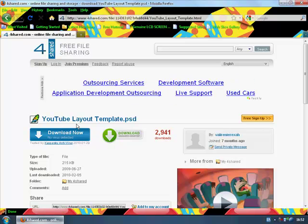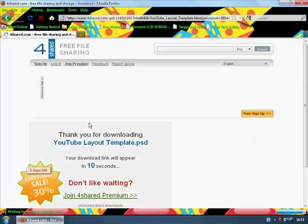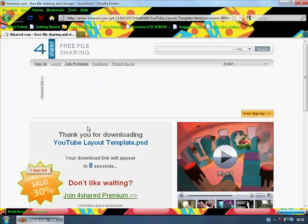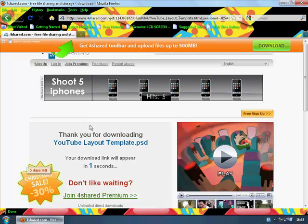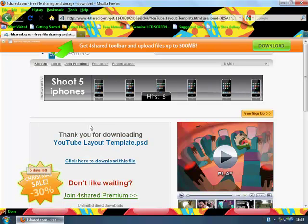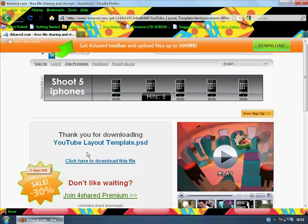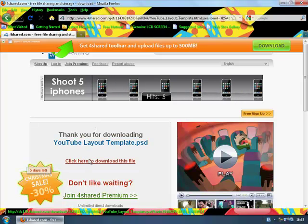Once you are here, this is the YouTube layout template. Click download now. You'll have to wait 10 seconds. Once your 10 seconds is up, click the button that says click here to download this file.